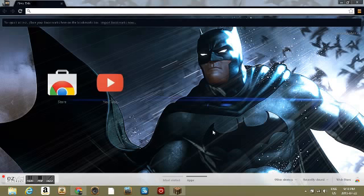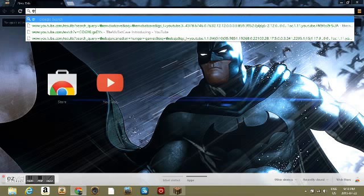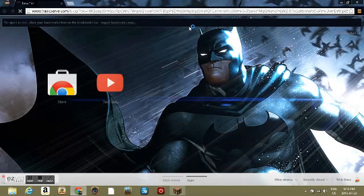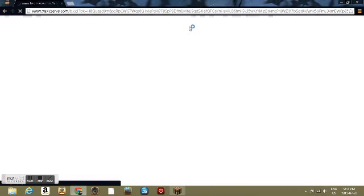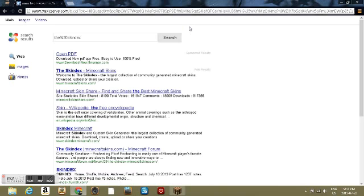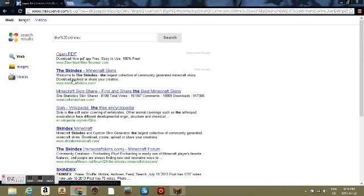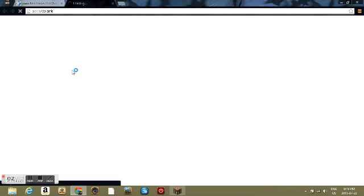Alright, here we go. So what you're going to type in... alright, so that pops up. This is my search engine. This should pop up: www.minecraftskins.com. You want to click on it.